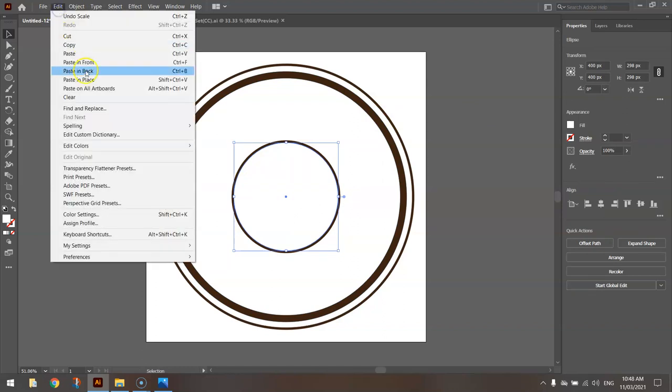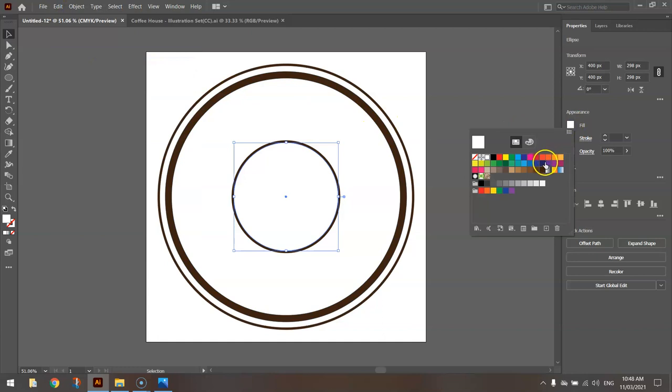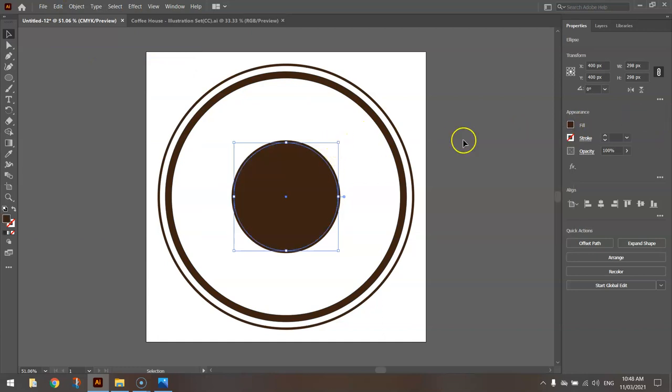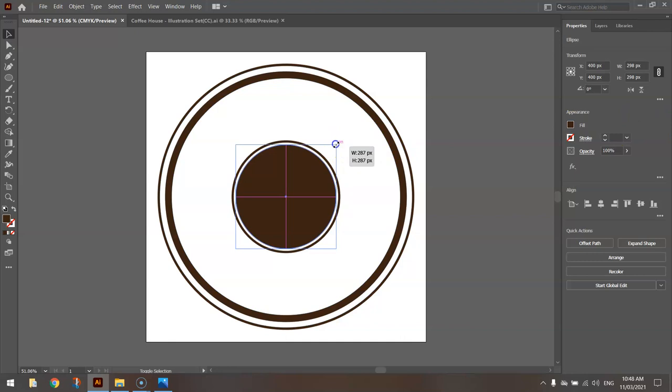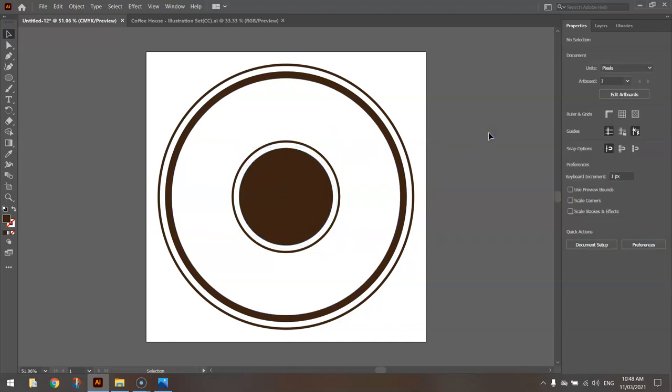And for the final time, Edit, Copy, Edit, Paste in Front, change the color back to brown. And just using your selection tool, drag that in while holding shift and alt to get something like that. So that's looking pretty good. I'm happy with the shape of my circles.